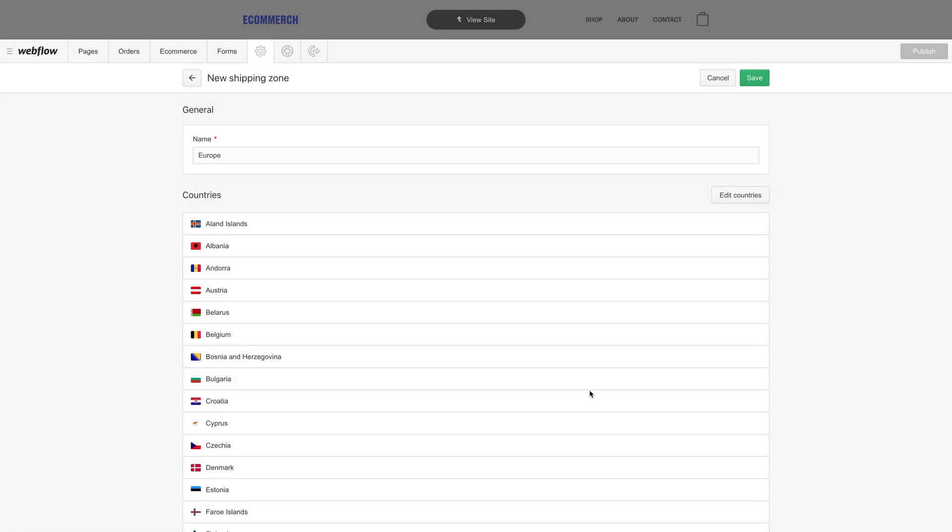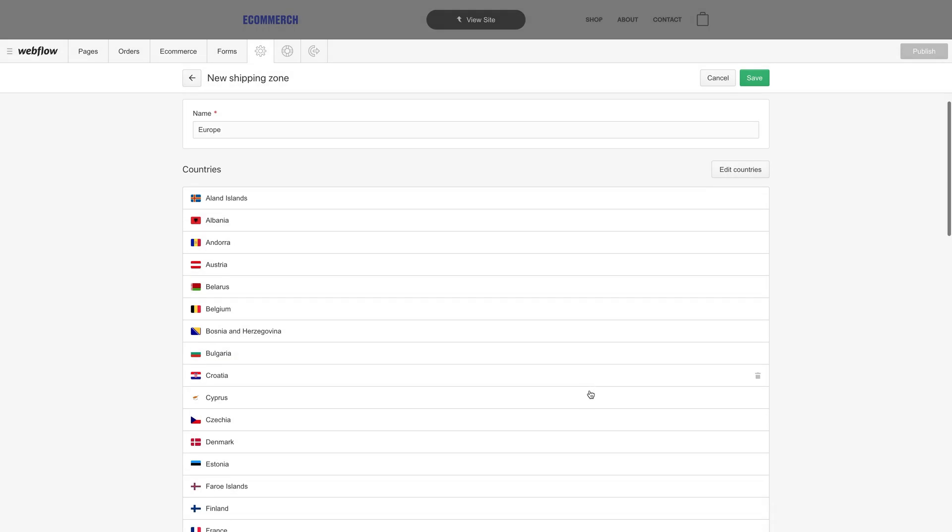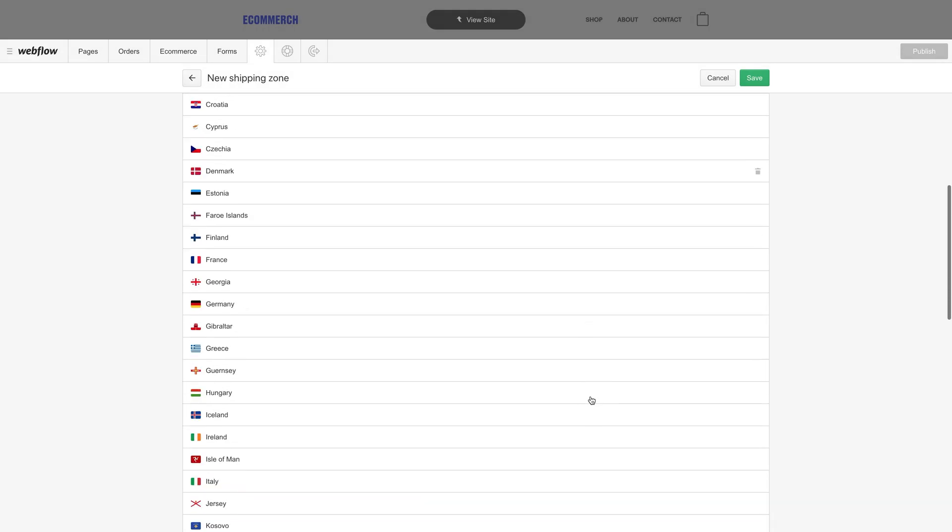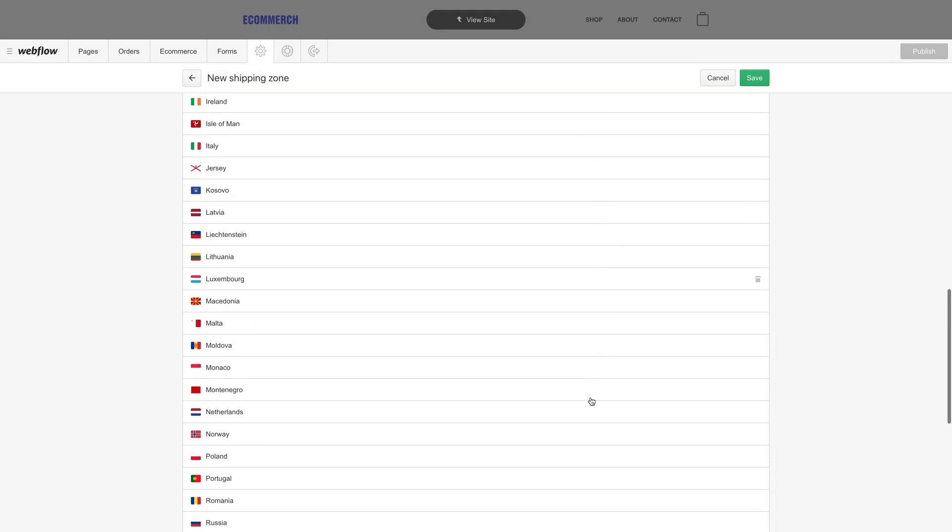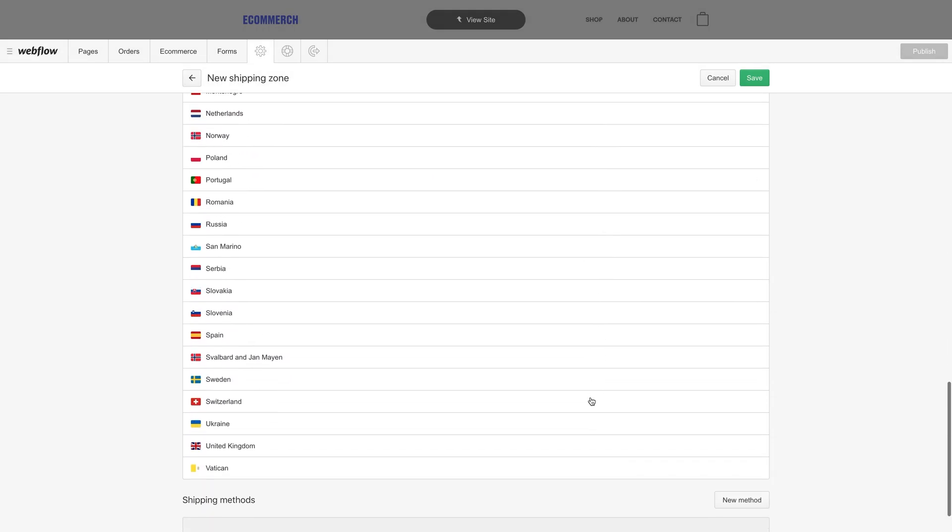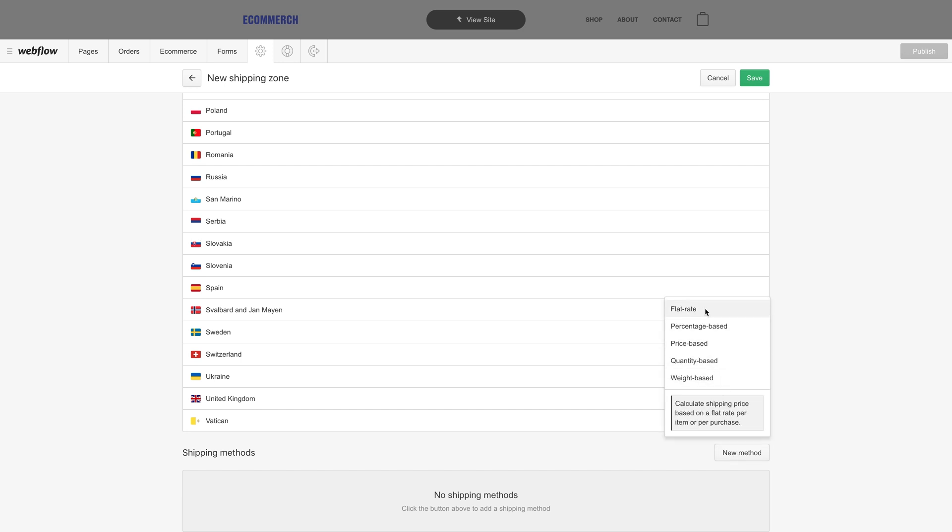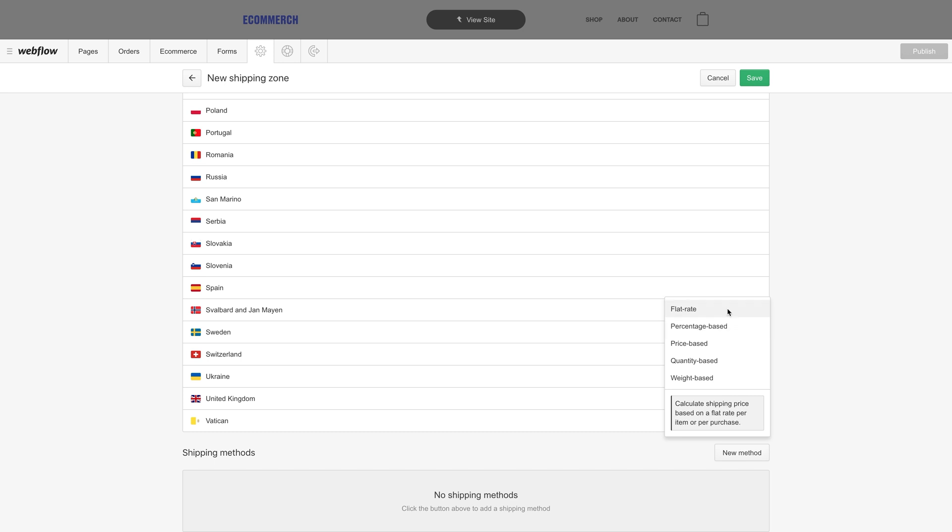These options let you pick the type of shipping method you want to add. Want to charge a flat rate when shipping to European countries in our list? We can choose flat rate. Or we can pick something based on a percentage of the total. Lots of options here. Let's choose flat rate for our example.